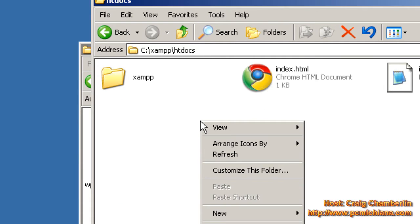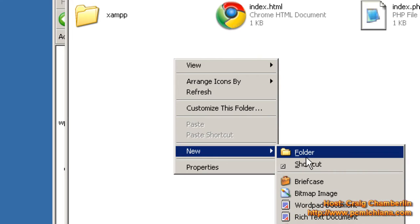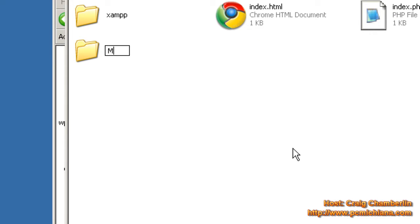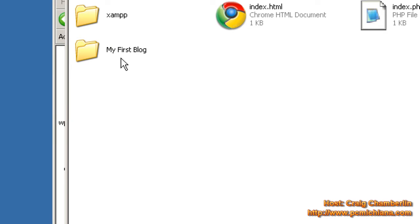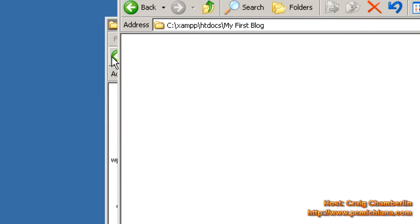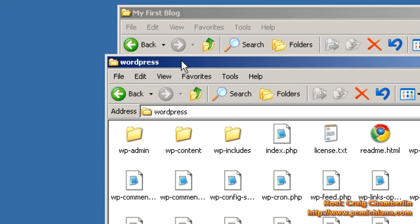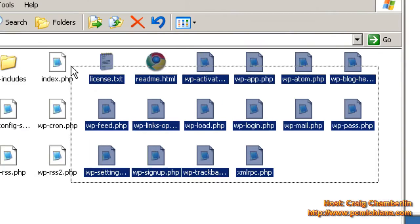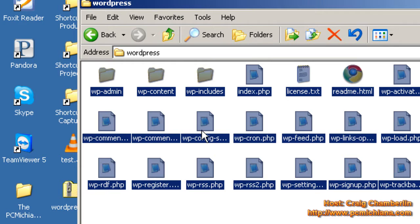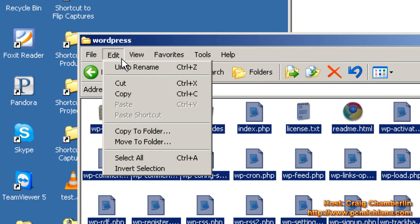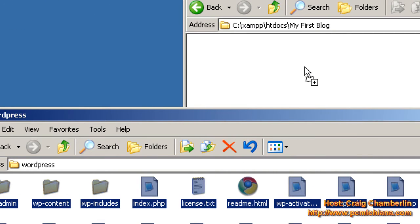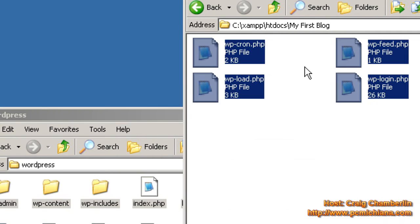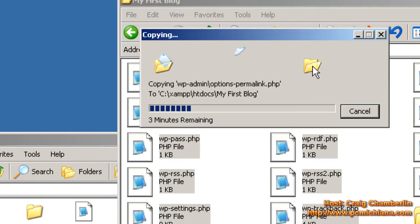Here we're going to make a new folder. Right-click and select New Folder and name it My First Blog. Click outside of it to create it, and open that folder up. Let's go back to your WordPress folder that we opened earlier. Go ahead and drag and highlight everything — you can also use Control-A or click Edit, Select All. Drag everything over to your My First Blog folder and it will copy all of your WordPress files over.